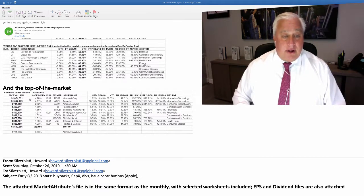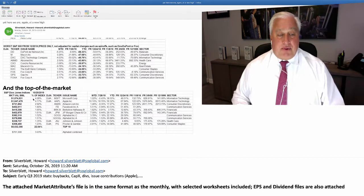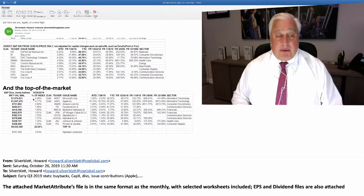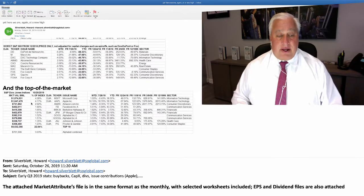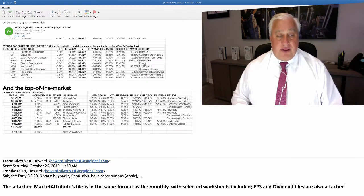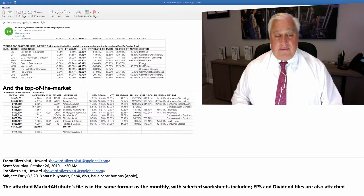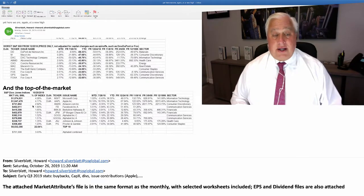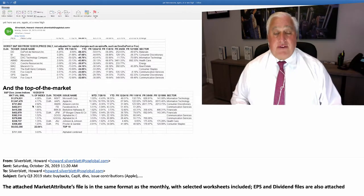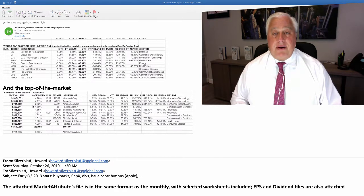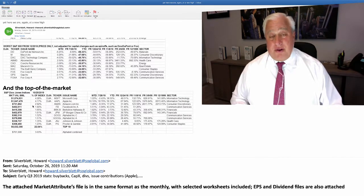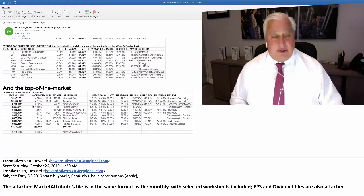Well Microsoft is 4.28%. Apple pretty close 4.17. Then Amazon, then Facebook. Think about that. Right here four companies, all technology companies have a huge impact on the direction of the S&P 500. Not the direction but how much it goes up.